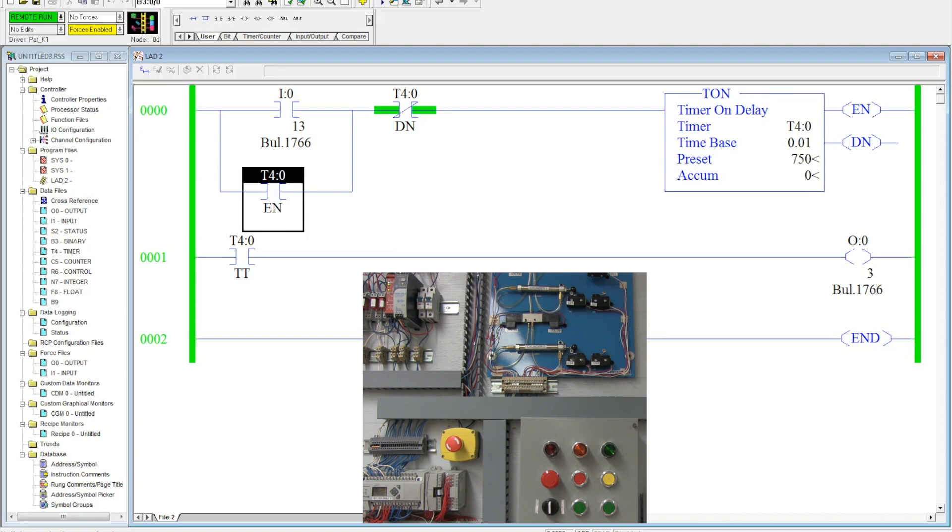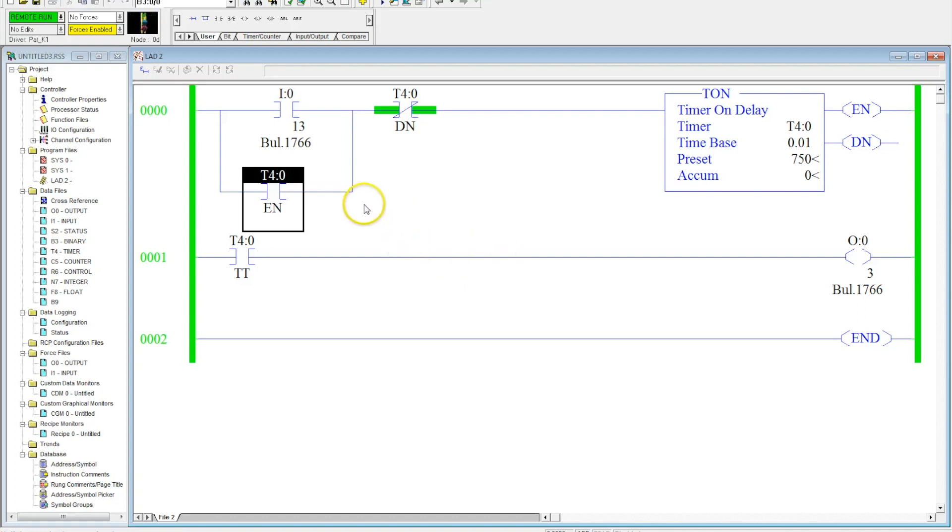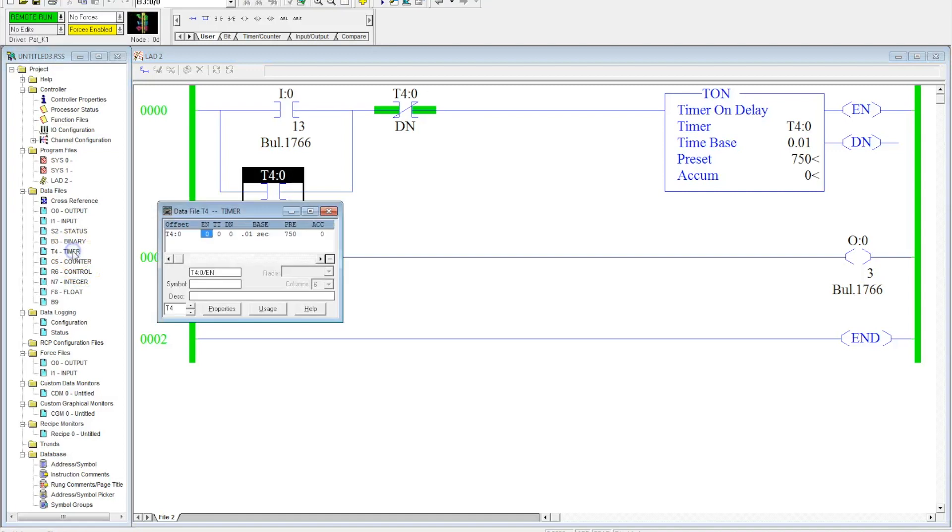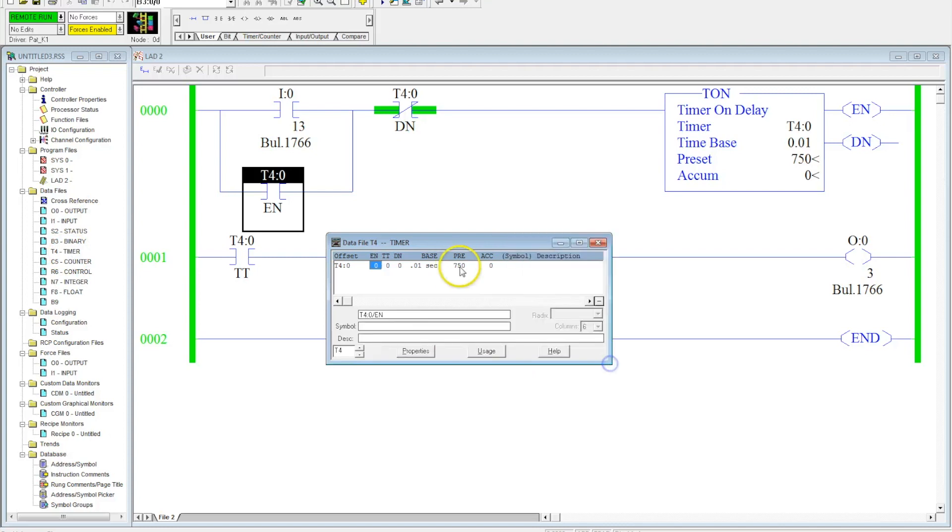And this is an overview of how the timer on delay functions, and there's a lot more that you can do with this timer, but this is a brief introduction. Another thing to remember is all of the information that is being displayed in here is also available in the T4 data table file, your preset timer, the timer timing which is activated when it's true, and the done bit which activates when the timer completes.